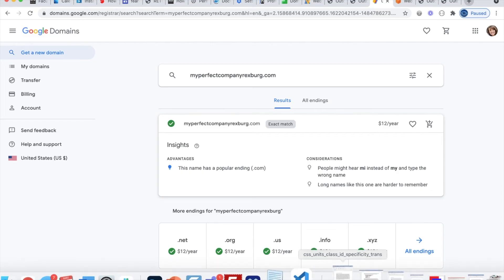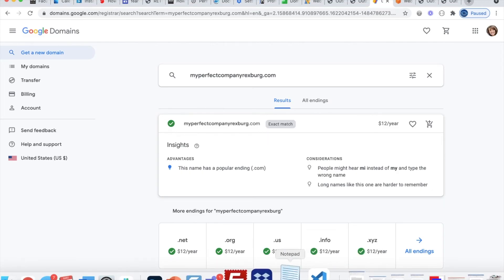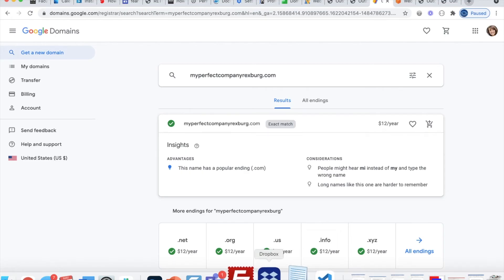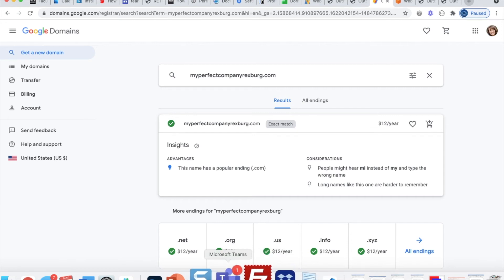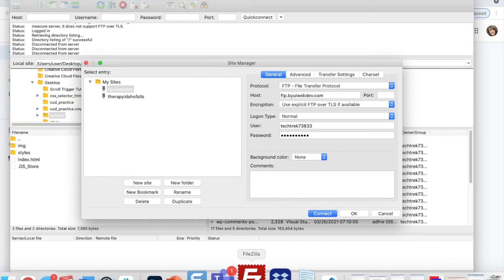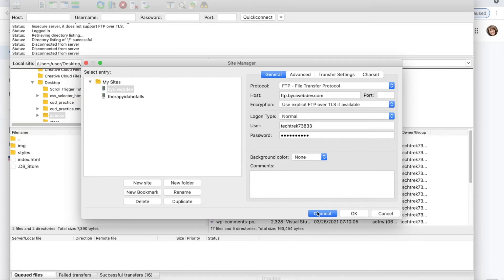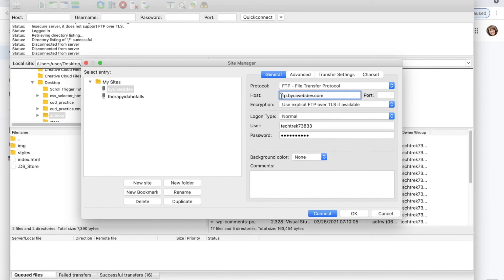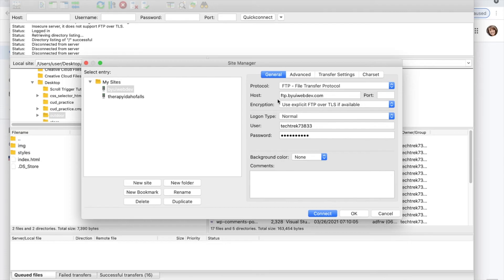And this is called transferring your files or file transfer protocol or FTP. The hosting sites usually have some FTP options available to you, or you can use an application like FileZilla to connect to your hosting. So this one is connecting to a domain I already own called byuiwebdev.com. And they've got an FTP hosting site that I can hook up all here. And this is something that the company that you bought your hosting from would help you set up.